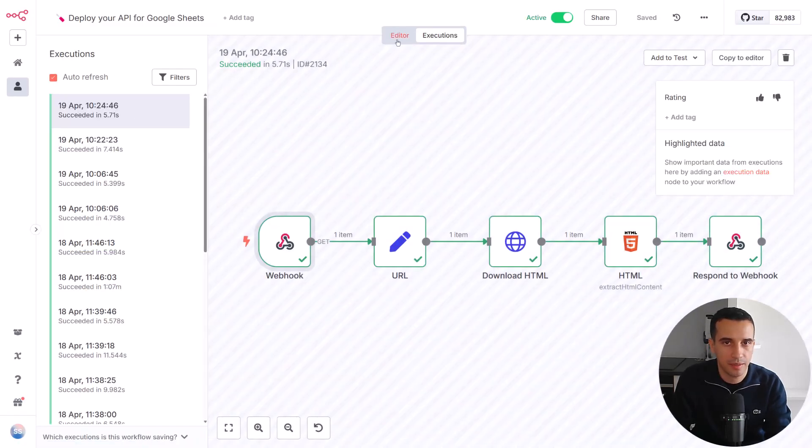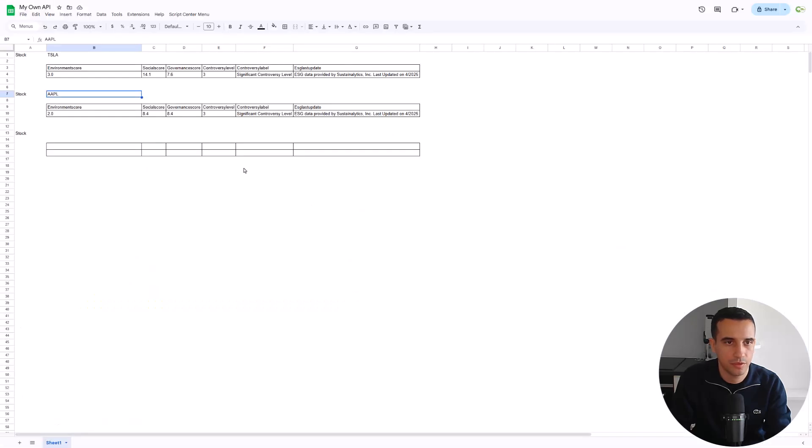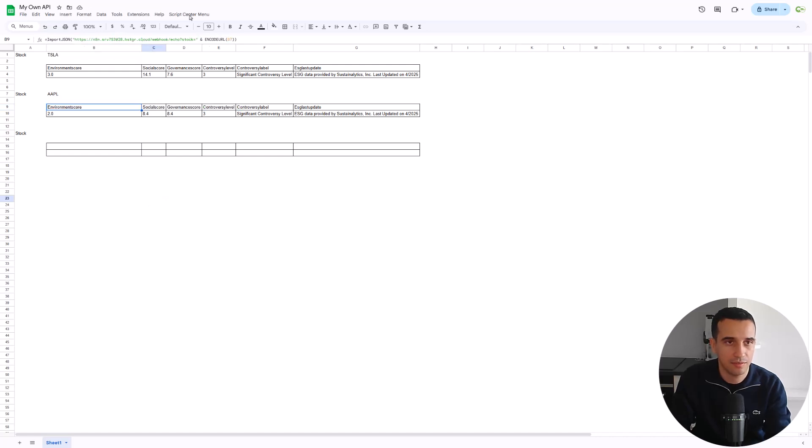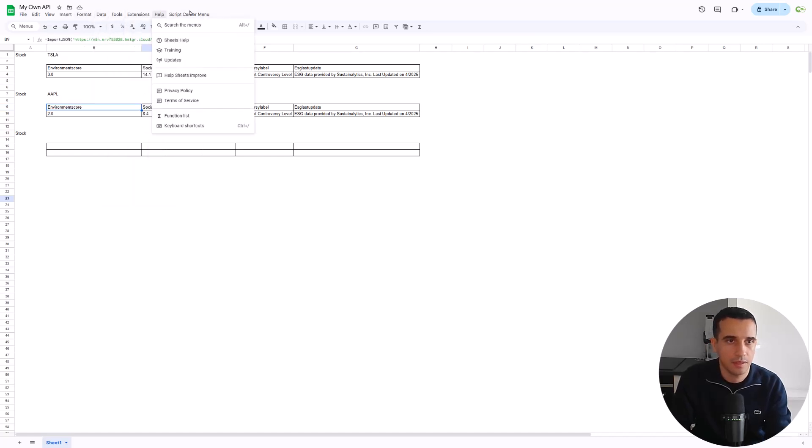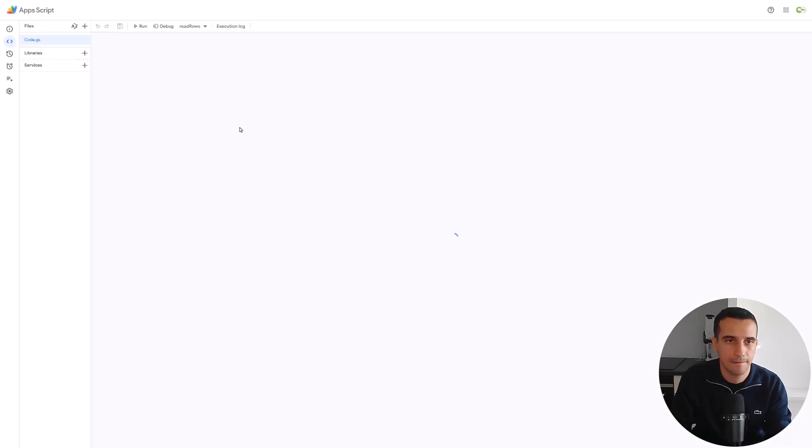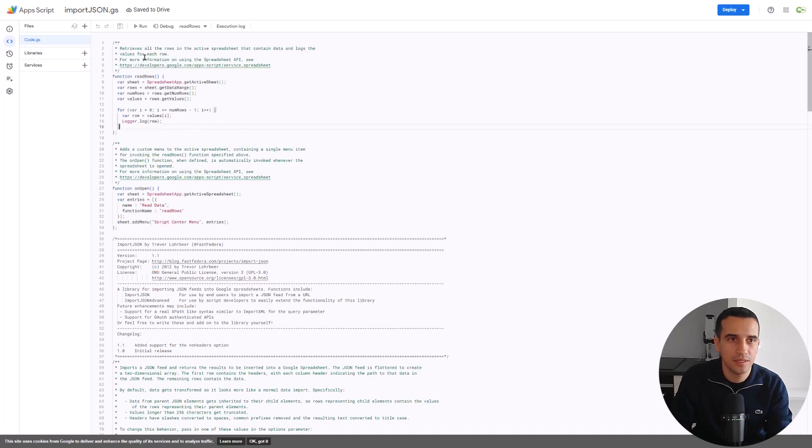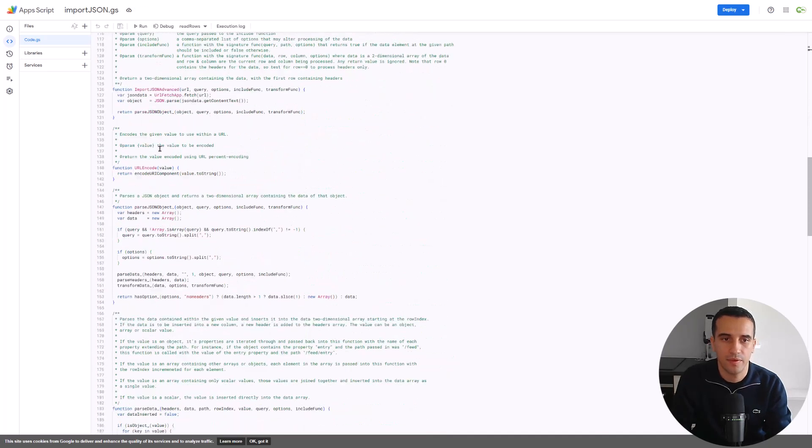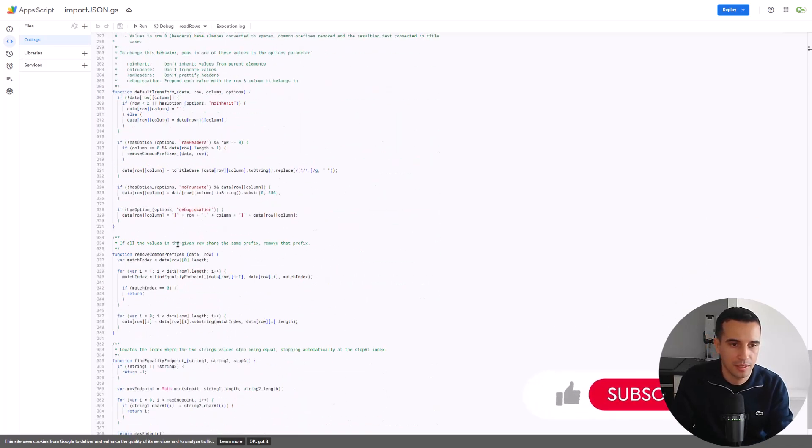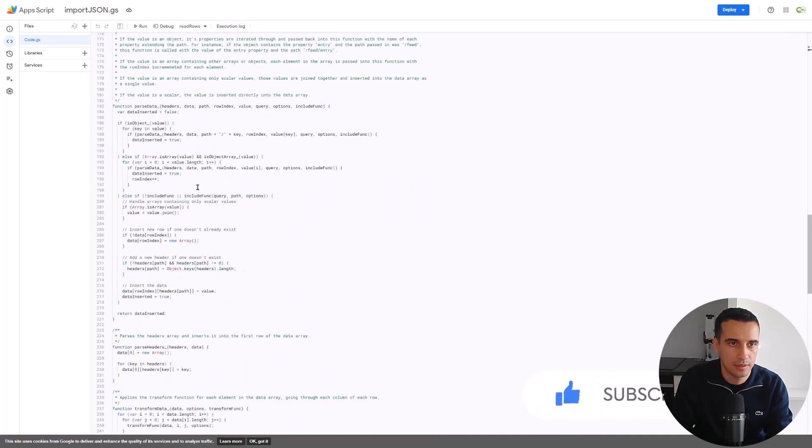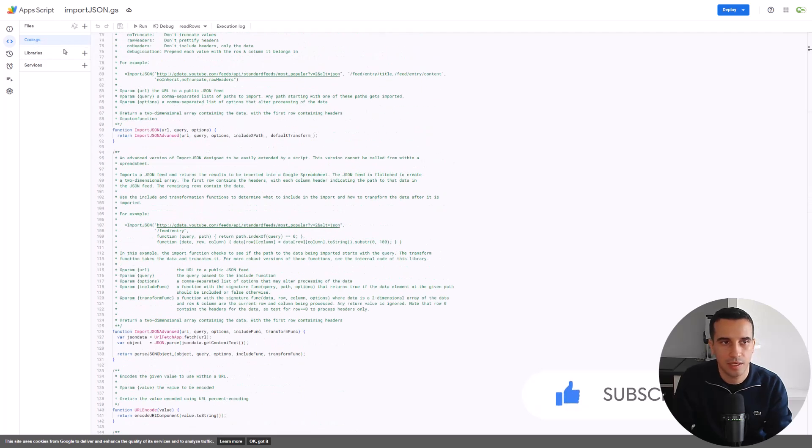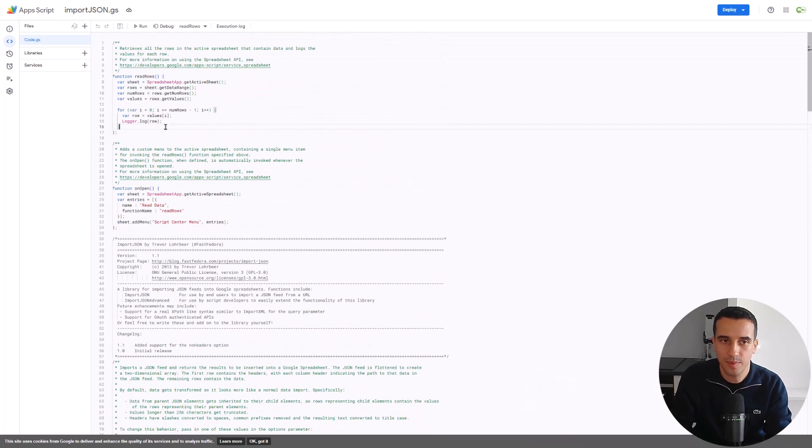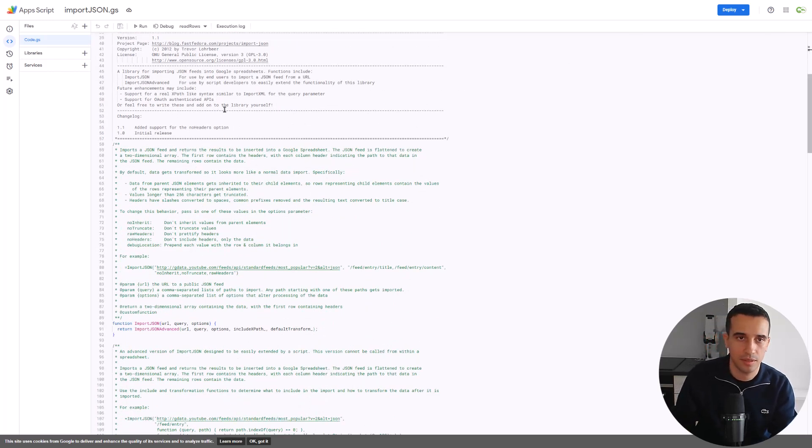One thing maybe that would be necessary for you. So here, as I told you, I'm using the function import.json. This is not a function that is natively available in Google Sheets. And for that, you need to go to the app scripts. And you need to copy and paste this code that is available on GitHub. I will put the link in the description. And you need to save that in code.js. And that's basically the import.json function that enables any users in Google Sheets to send the query.